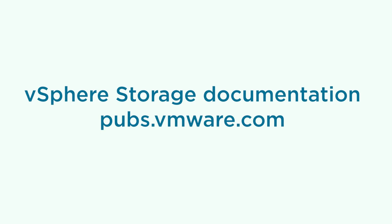For details about space reclamation on VMFS data stores, see the vSphere storage documentation on pubs.vmware.com.